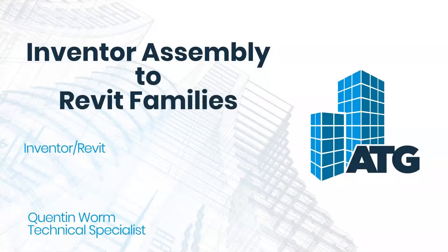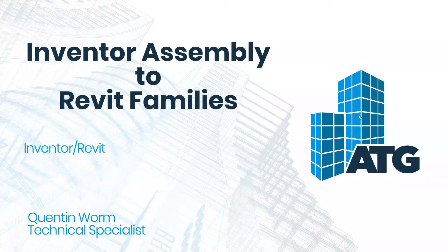Hello everyone. My name is Quinton Wyrm and I'm a technical specialist here at ATG. Today I'm going to show you how to convert your Inventor assemblies into Revit families.